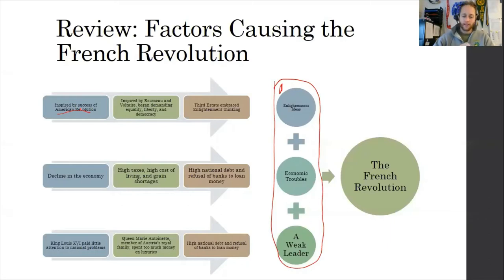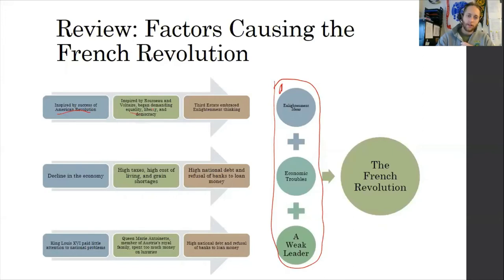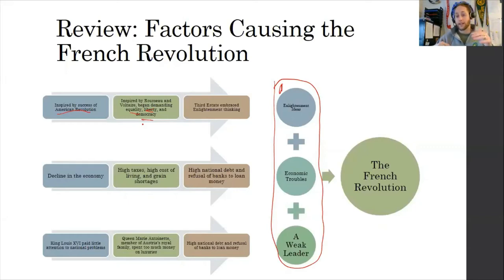In France, instead of using fellows like Jefferson and Madison to push some of these changes, they're going to use some of the philosophes that we looked at, such as Rousseau and Voltaire, and they're going to begin to demand things like equality, liberty, and democracy. Equality between the classes — there is talk about gender equality — setting some of the framework for evolution between the third estate and the first and second estates.